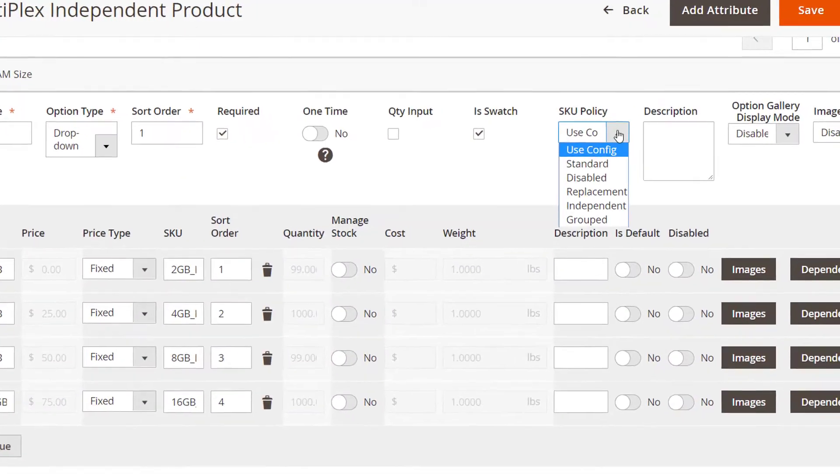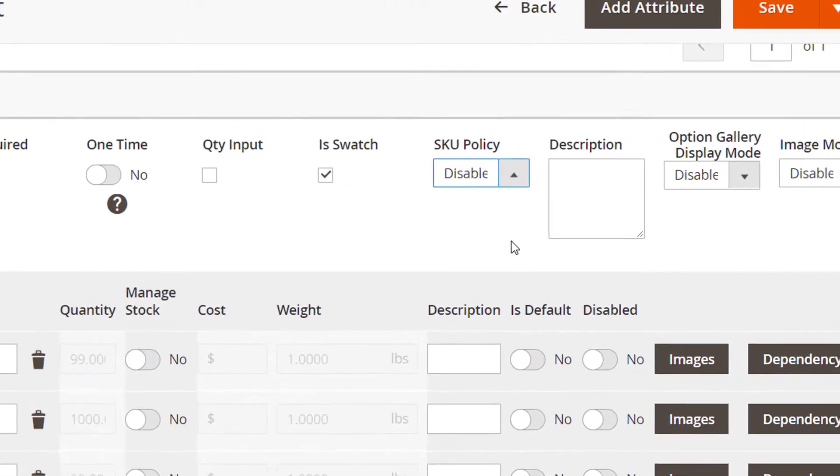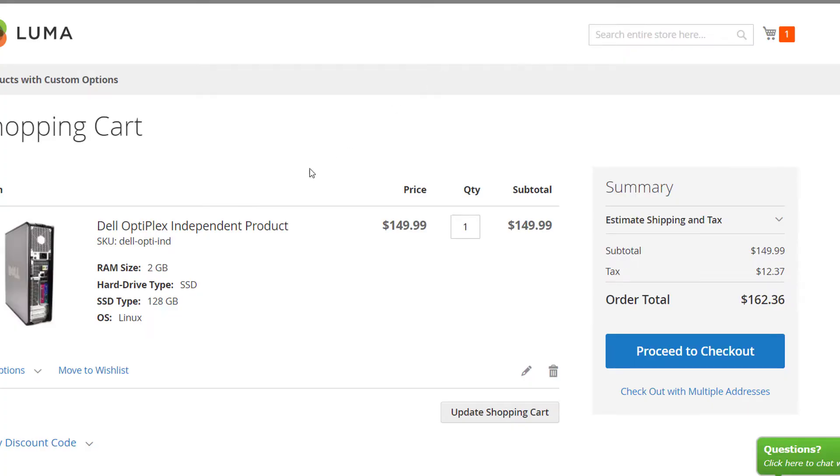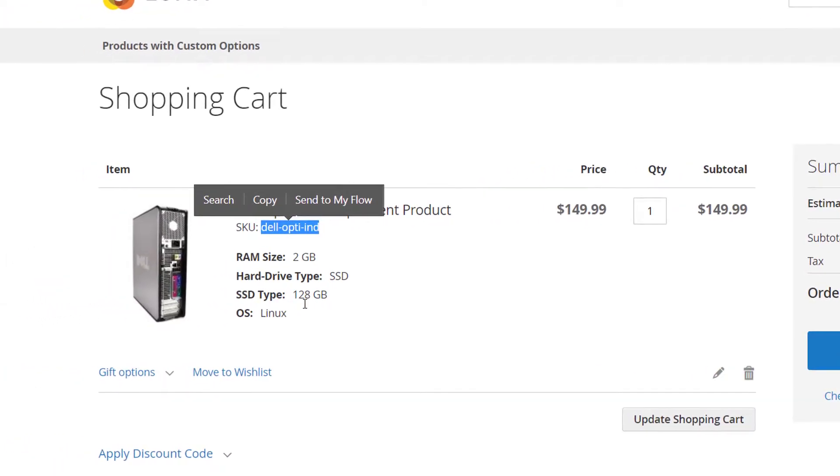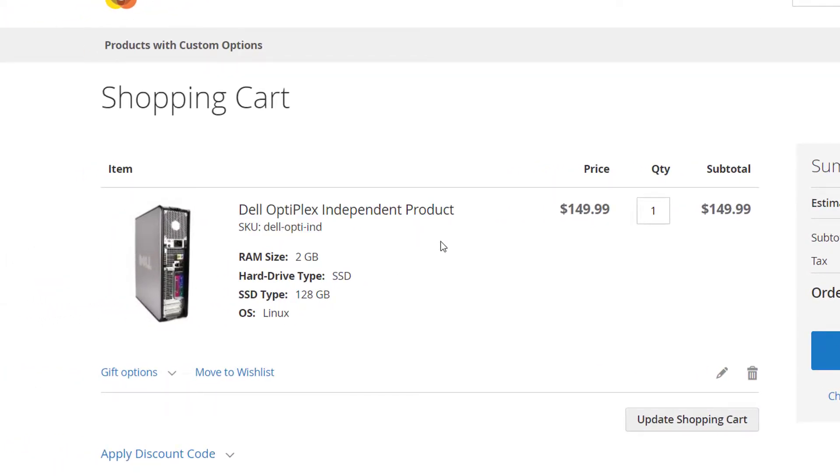If you select disabled, the options SKU won't replace the products one in the order. Only the main products SKU will be provided.